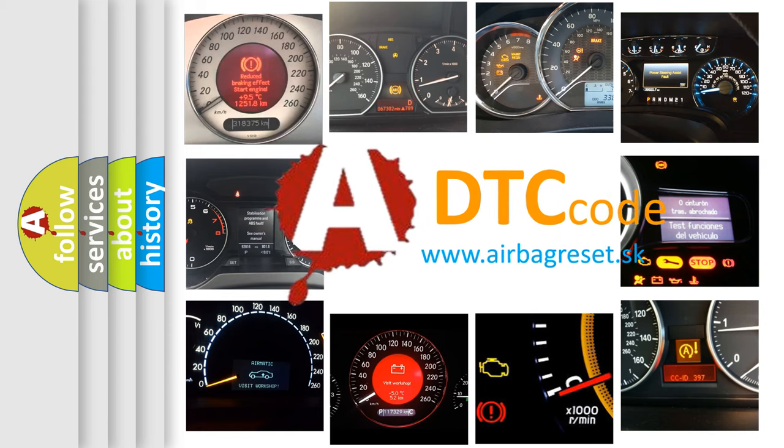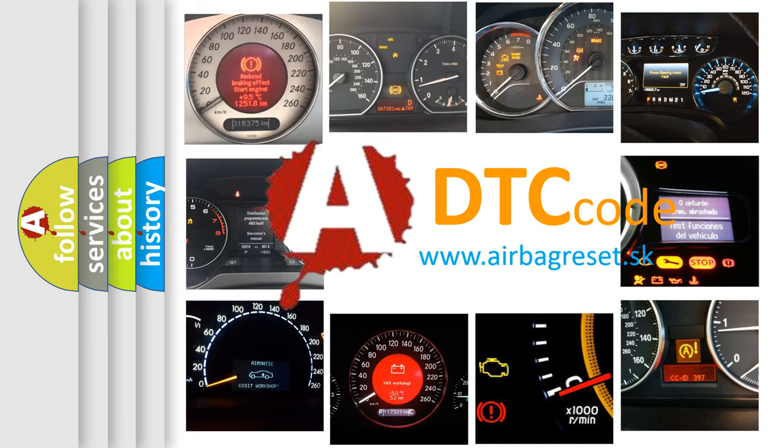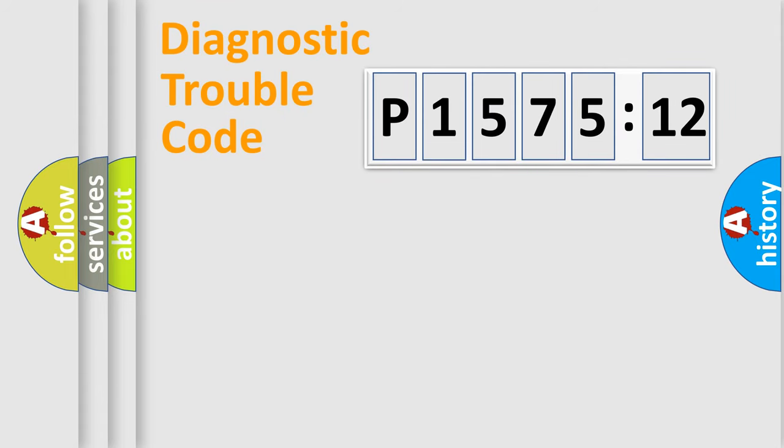What does P157512 mean, or how to correct this fault? Today we will find answers to these questions together.